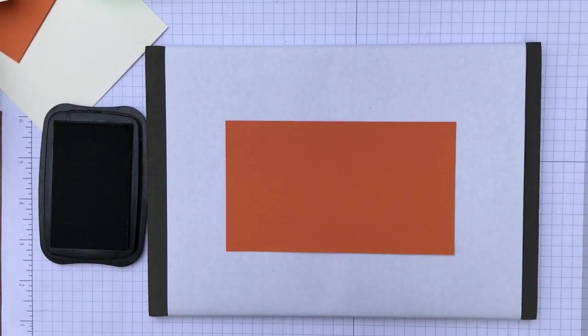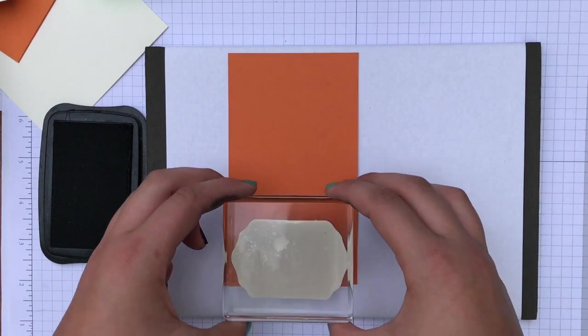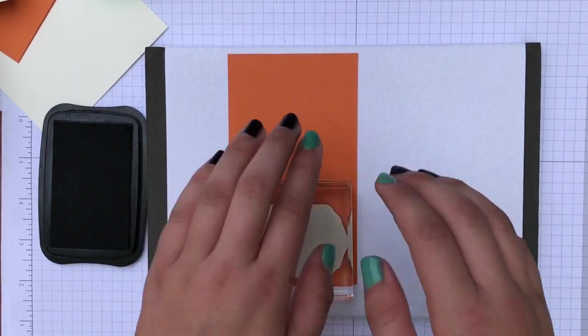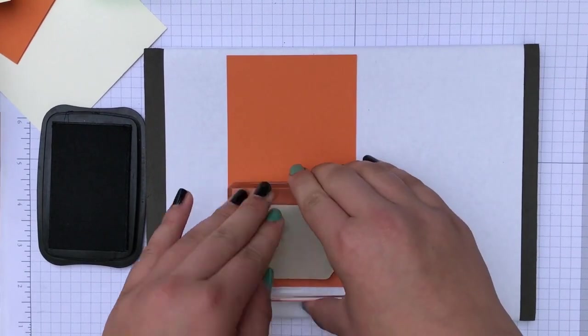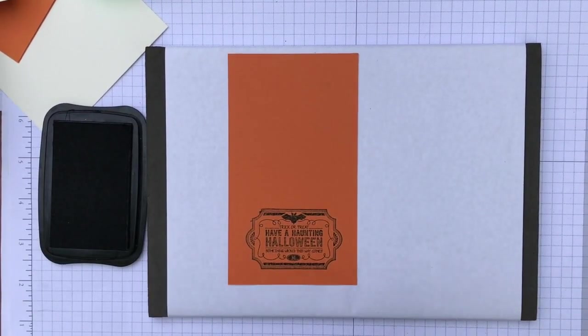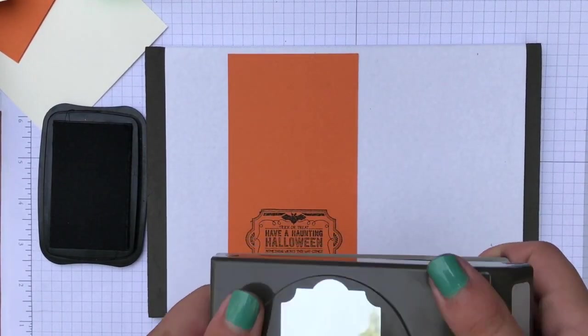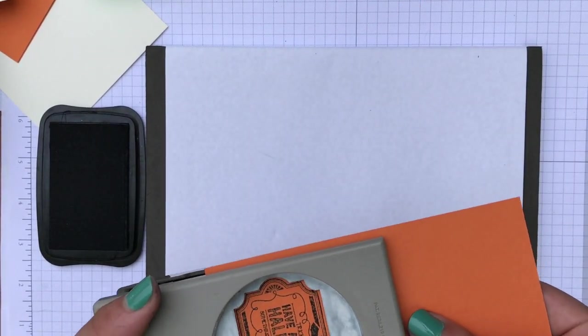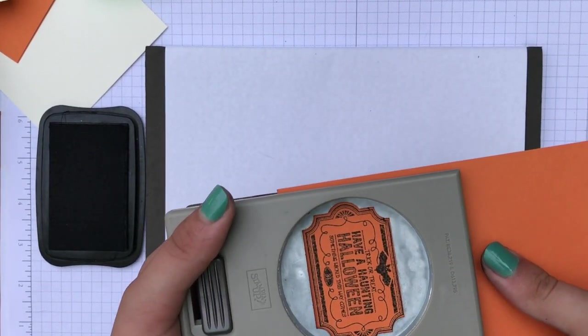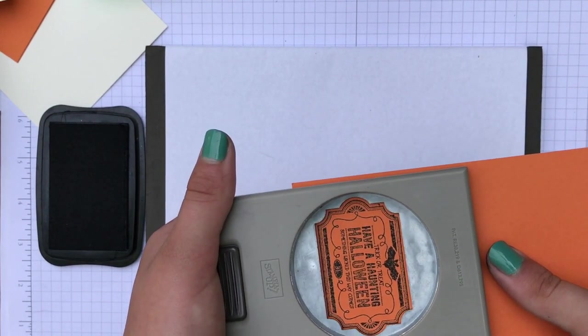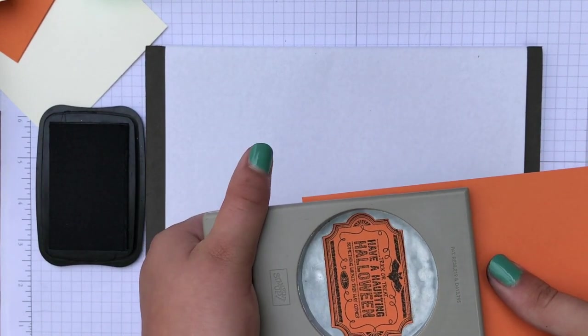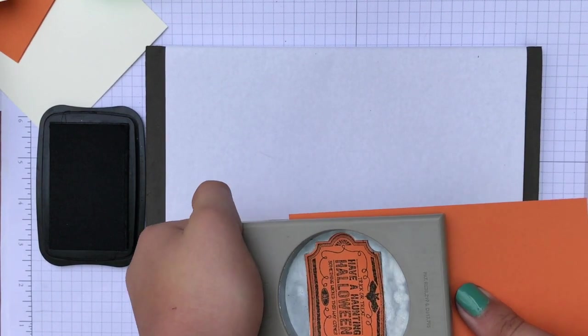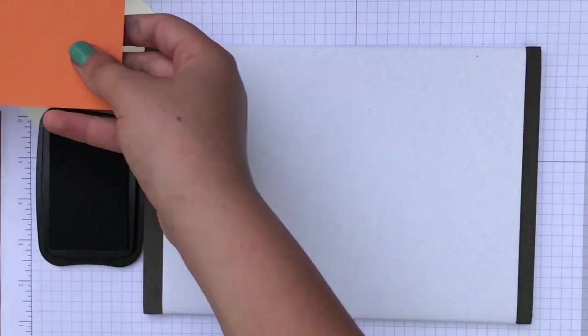So we're going to stamp. Now we're going to punch it out with the everyday label punch. And we're going to turn it upside down to see what we're doing to make sure it's lined up. Get a good grip on it so it doesn't slide out. There we go.